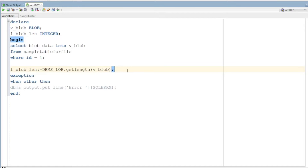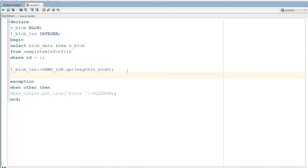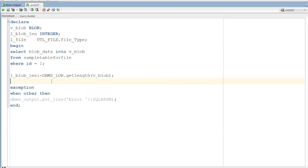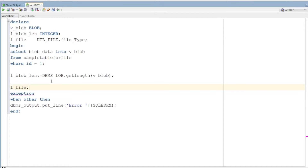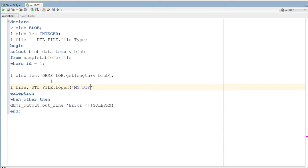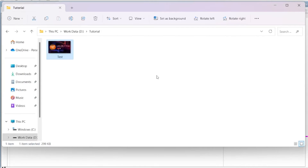Next, what we need to do is download the data, read it, and create a new file in the server. We will use the file handler. The file handler cover is of file type. It is a file handler, using UTL_FILE.FOPEN. In this video, we will create a new file in the server.